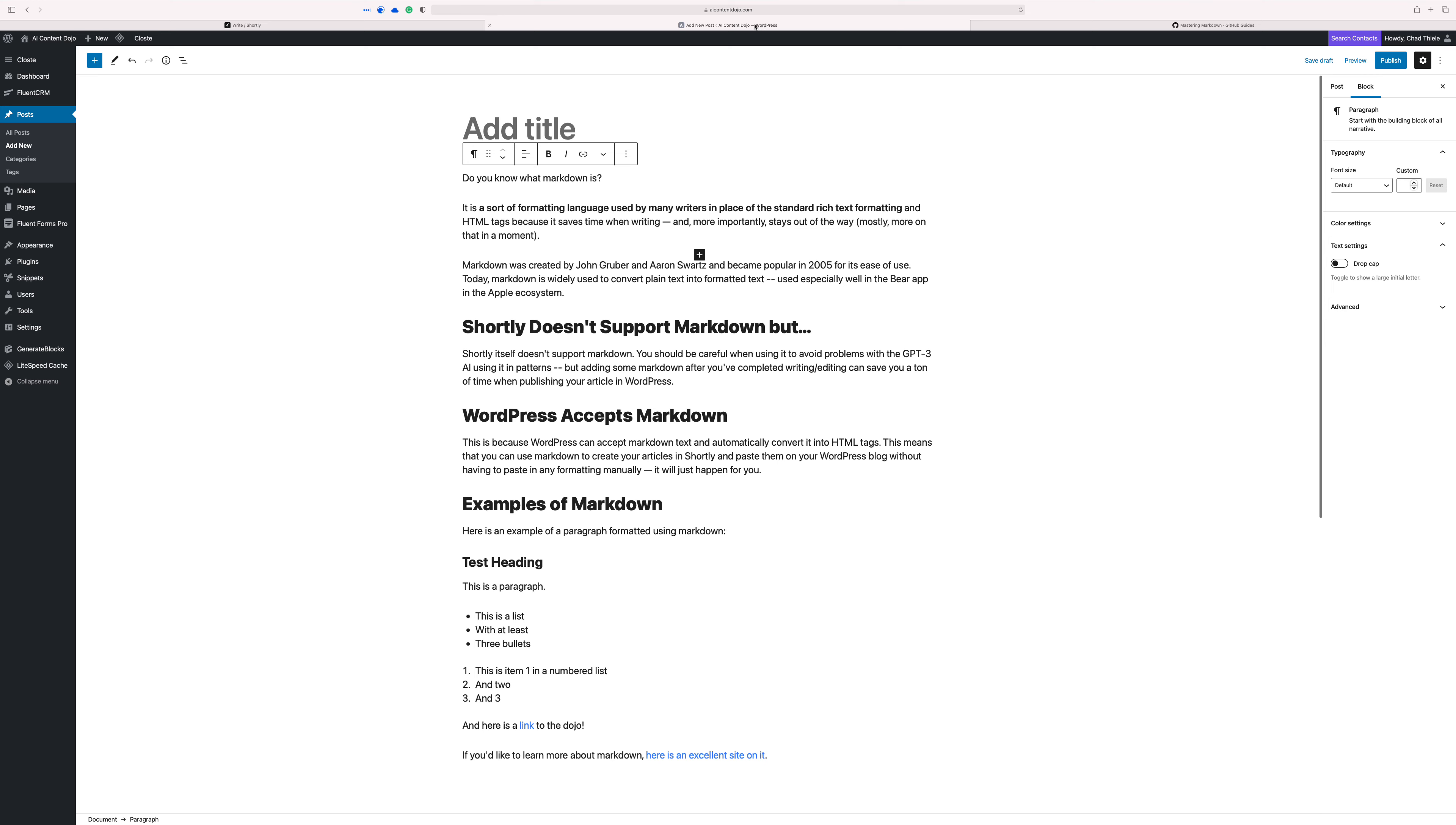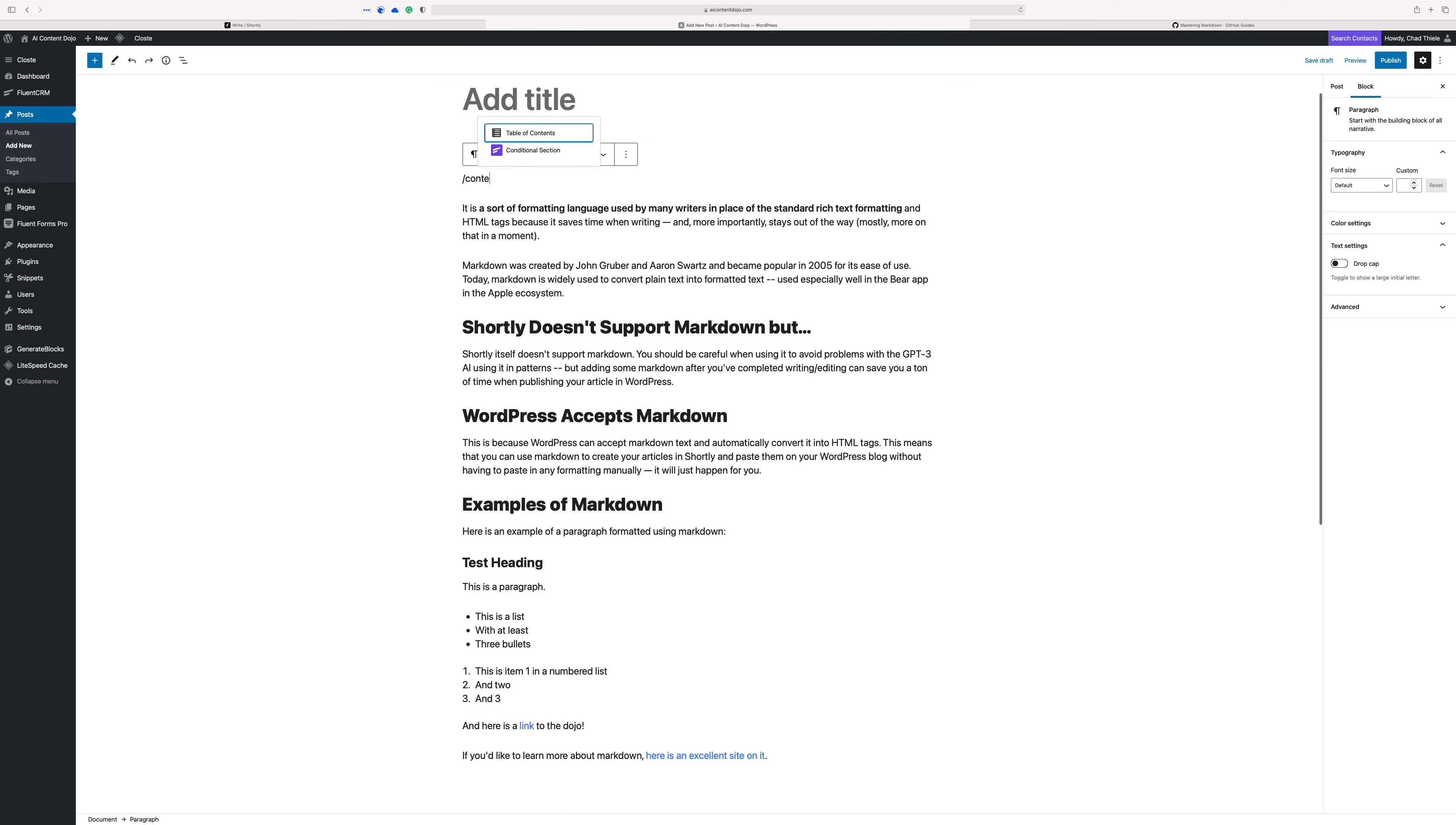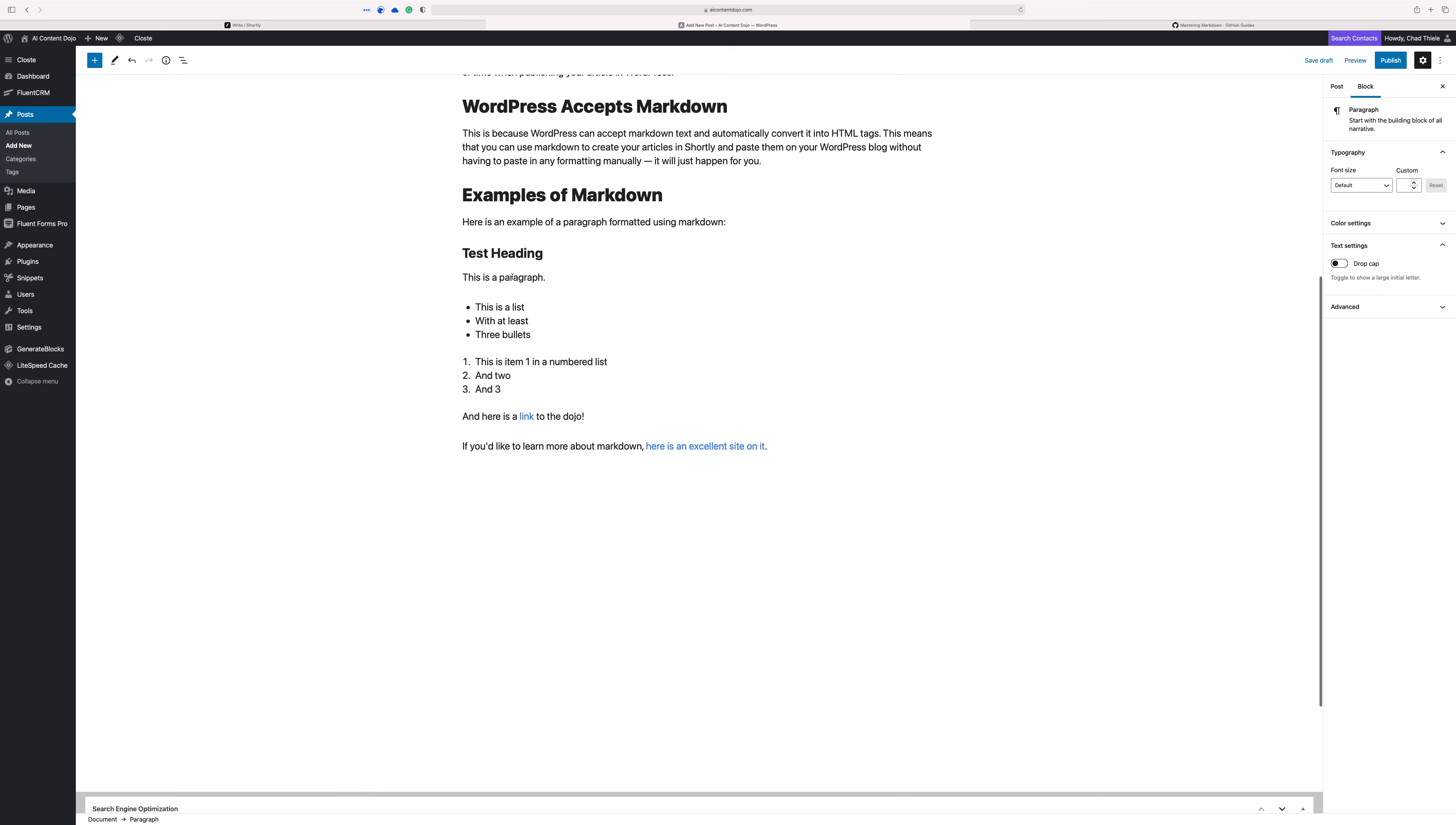Another thing that you might do inside of your articles inside of Shortly is if you knew where your table of contents was going to be, you could do something like this. And then when you paste it in, let's see if we can get rid of this. All right. You can just come here, click it, change, and that's a basic hack.